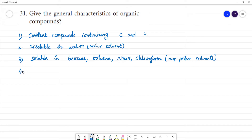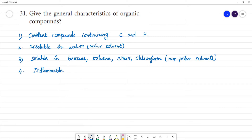Fourth characteristic: they are generally inflammable. There is one exception — except CCl4, which is carbon tetrachloride.